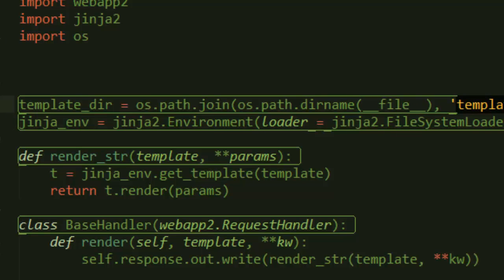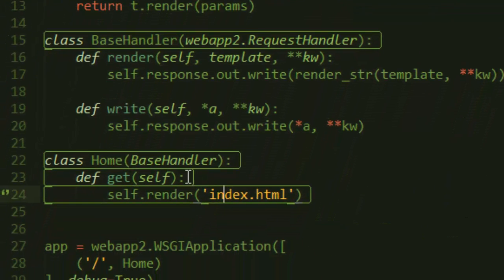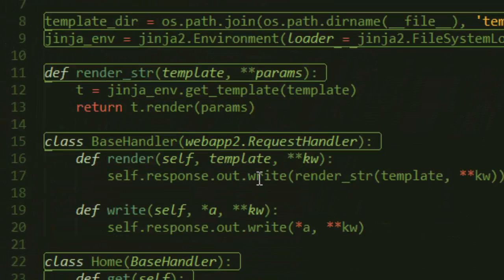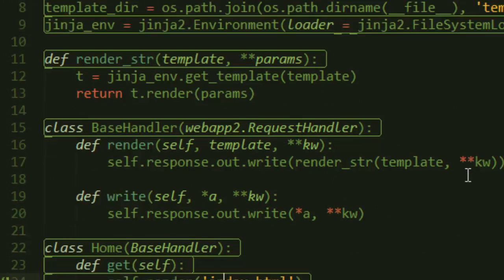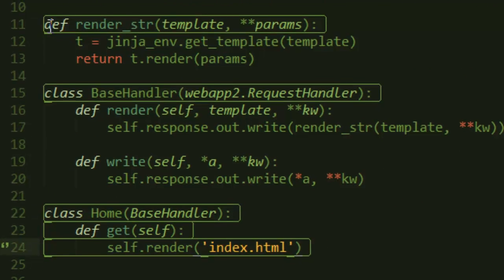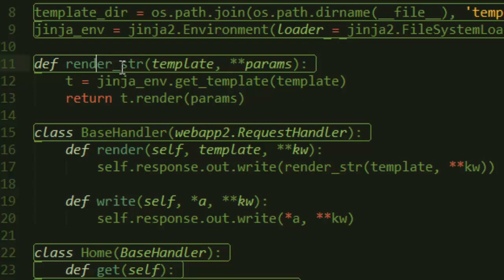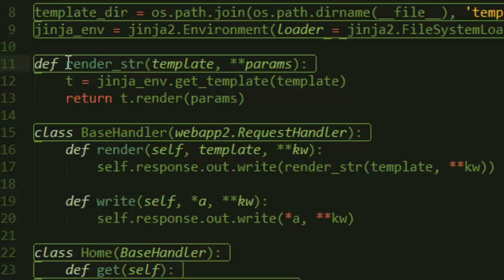That way we don't need to add HTML to our code. You don't want to mix HTML with real code, that would be messy. After that we create a function that renders the template. We define a render_str function and it returns t.render with parameters.